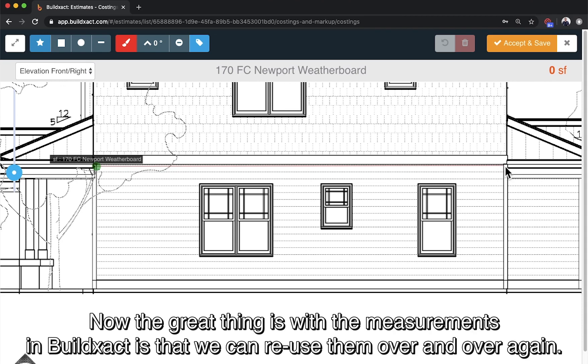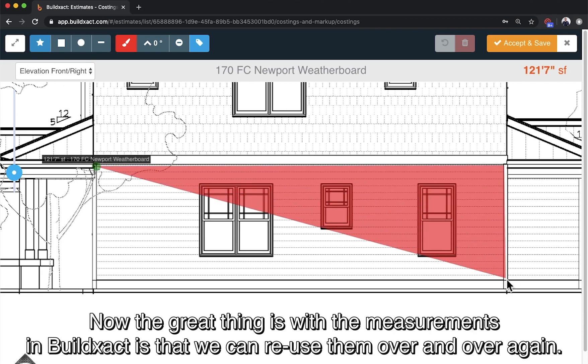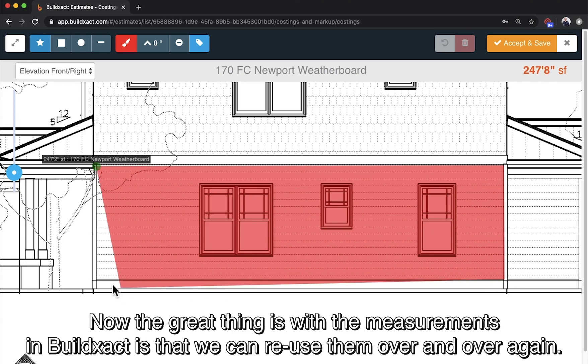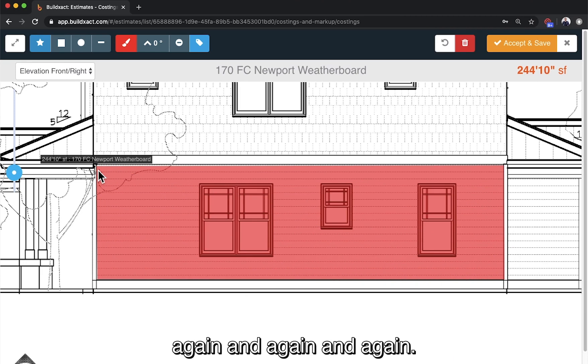The great thing with the measurements in BuildExact is that we can reuse them over and over again. So say if I also need to do insulation or wrap, I can actually reuse the same measurements again and again.